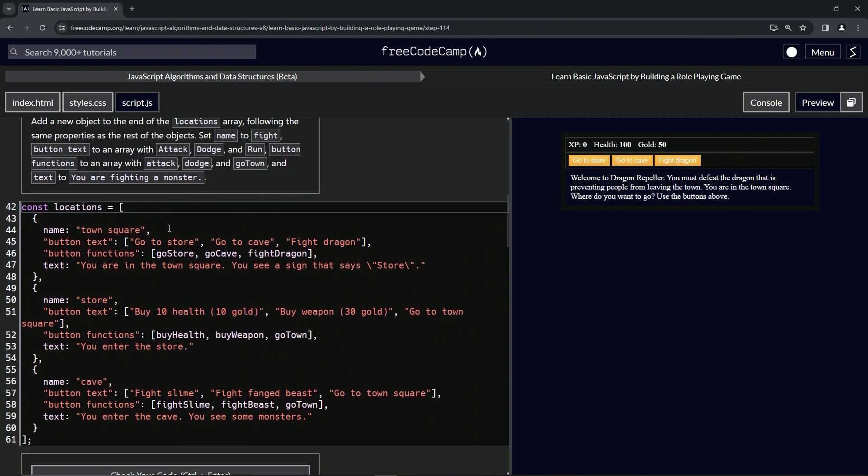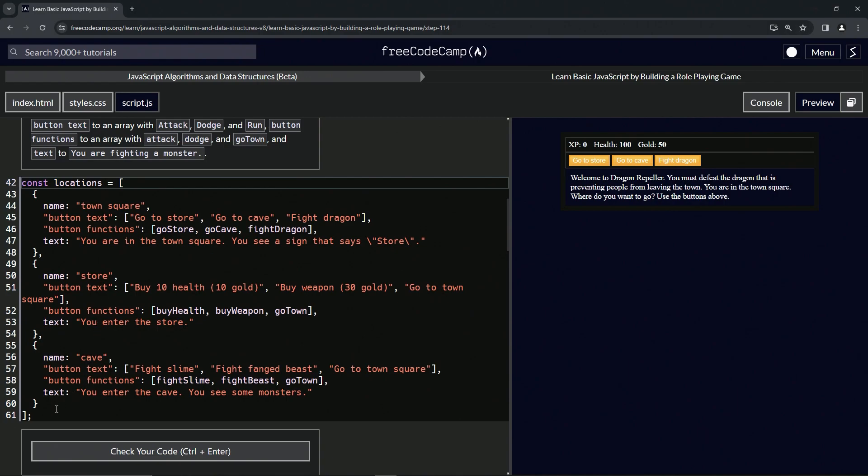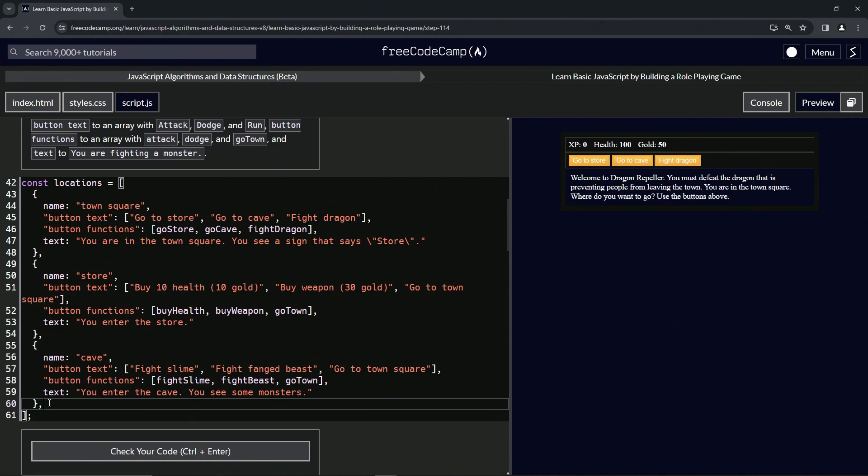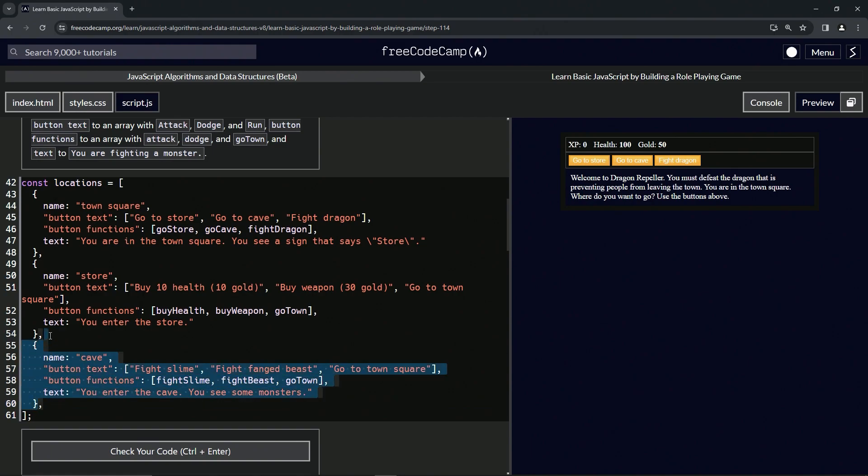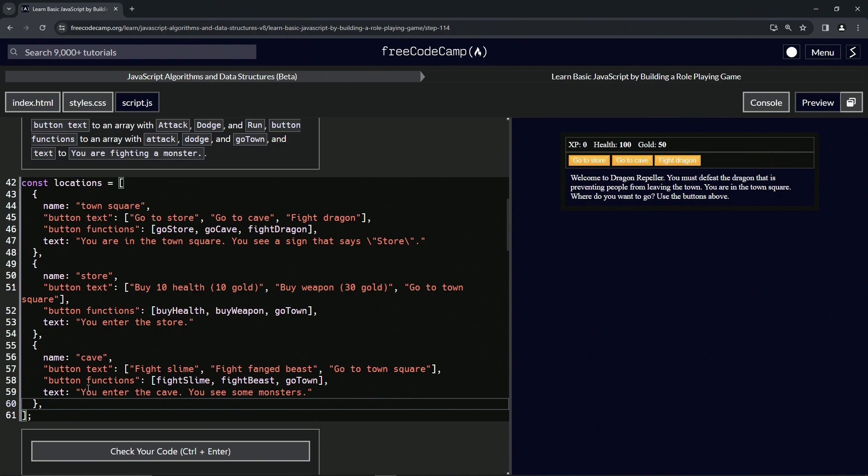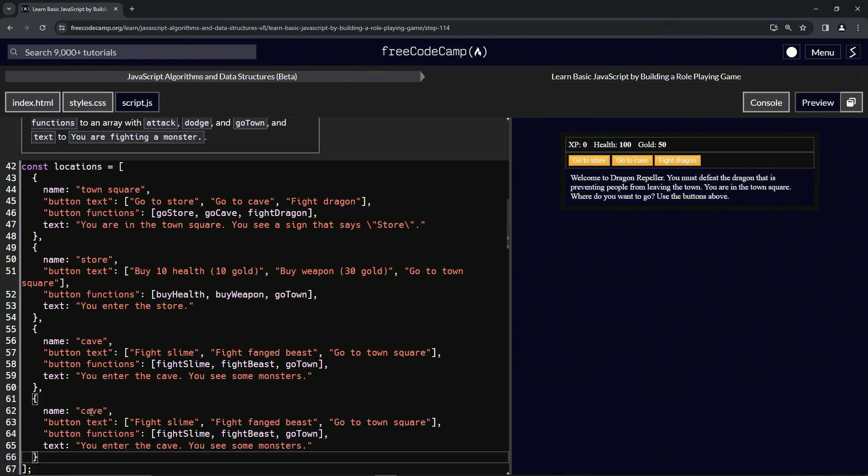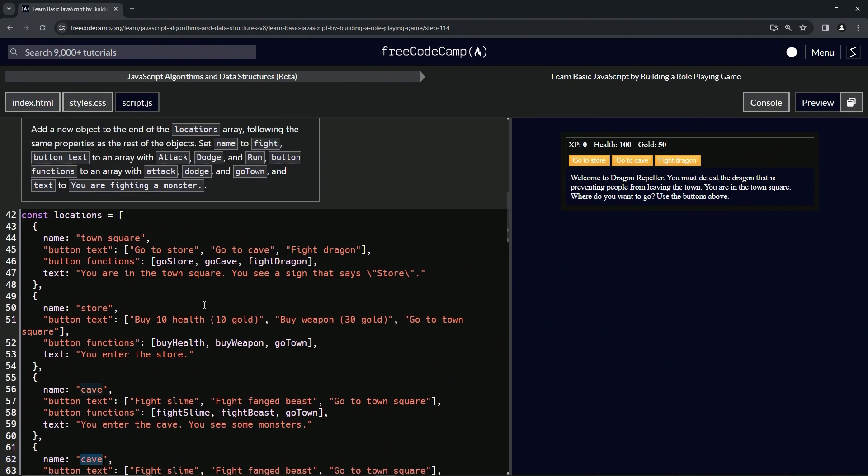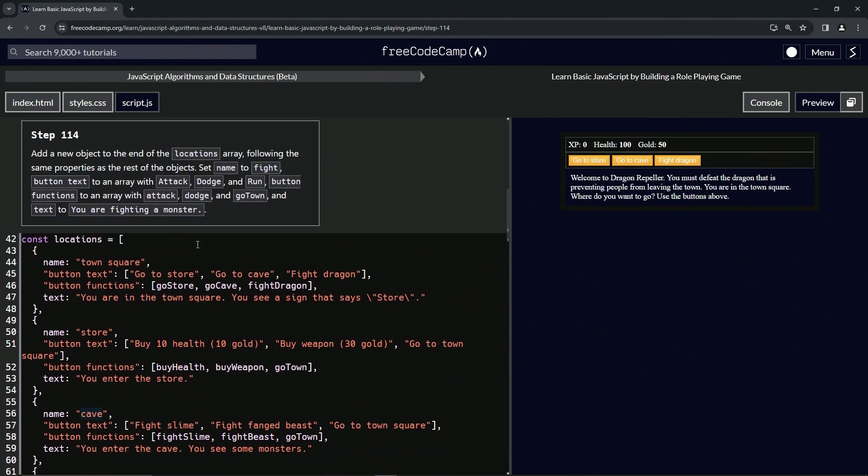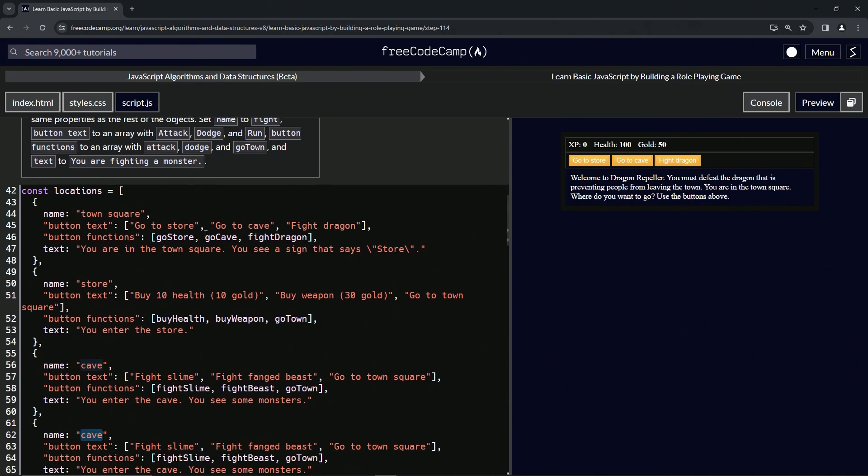So for this one, what we're going to do is we'll start off by putting a comma after this curly brace, then we'll take everything before the comma on 60 up to the end of 154 like this. We'll copy it, then we'll paste it right here. We'll change cave to fight.